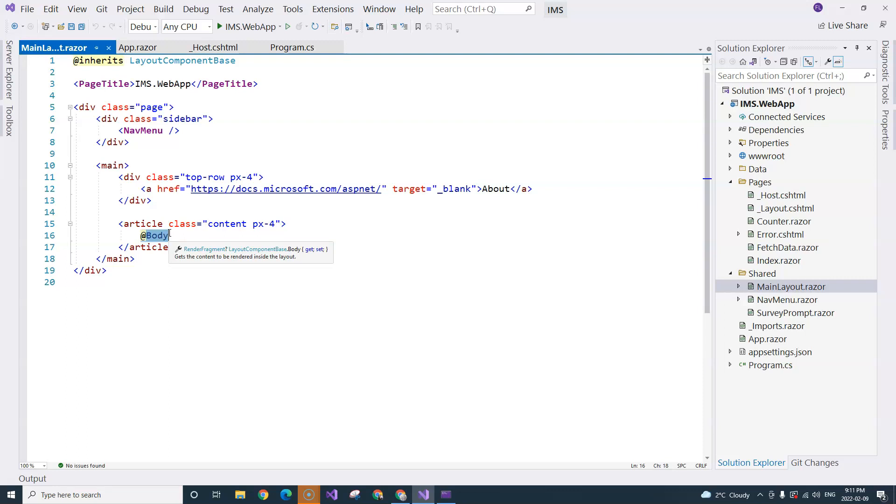This body placeholder is the placeholder for all of your main contents that come from your page components. We're going to talk about different types of components.